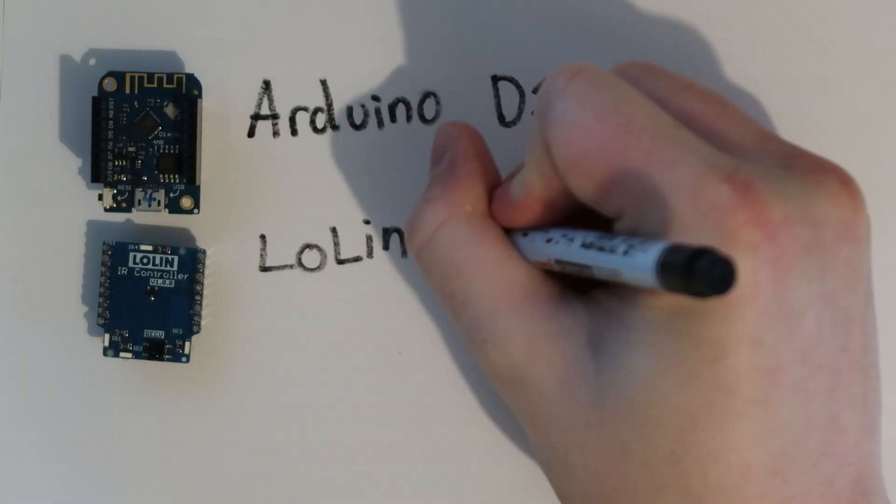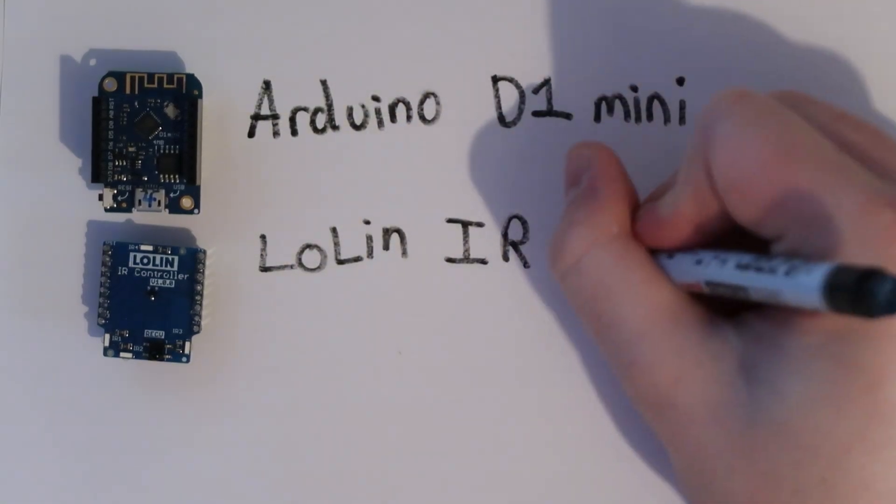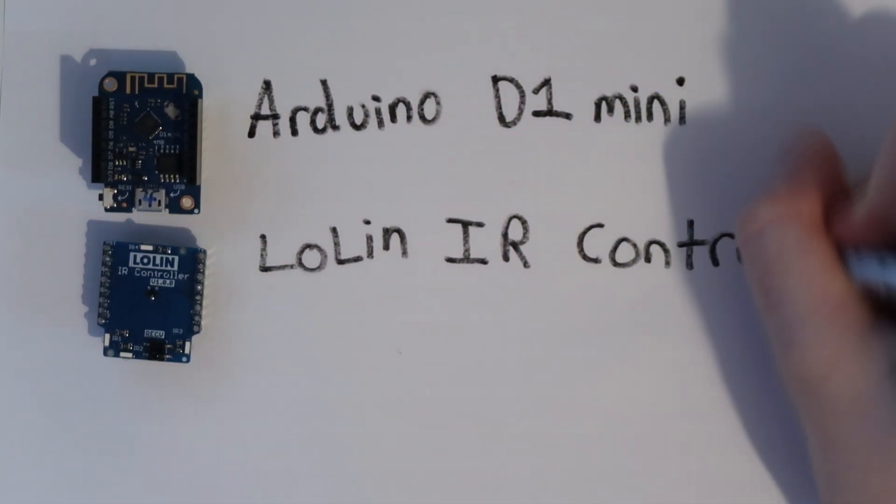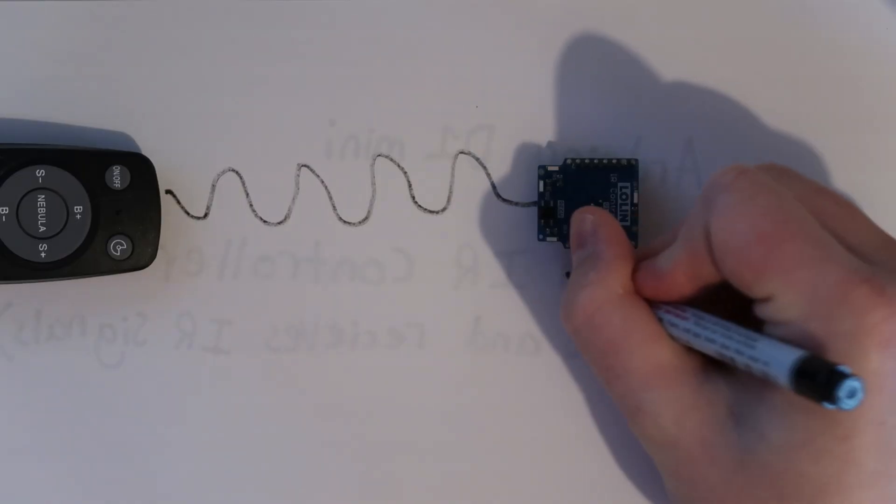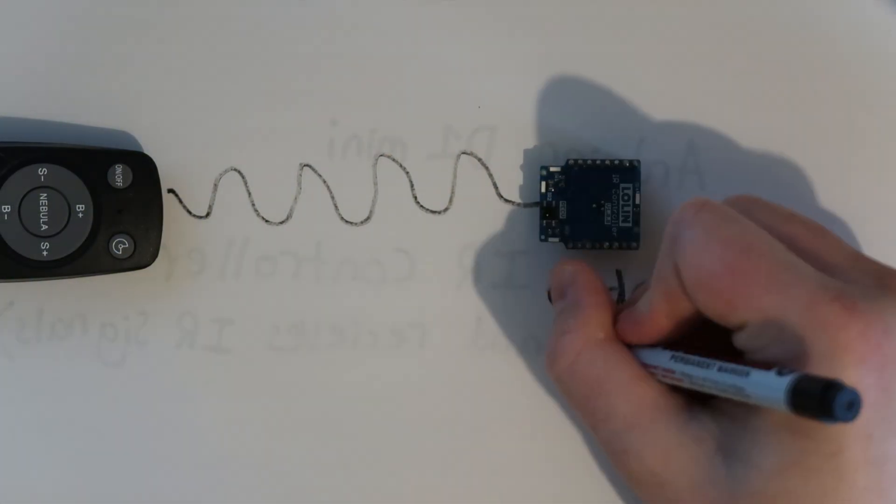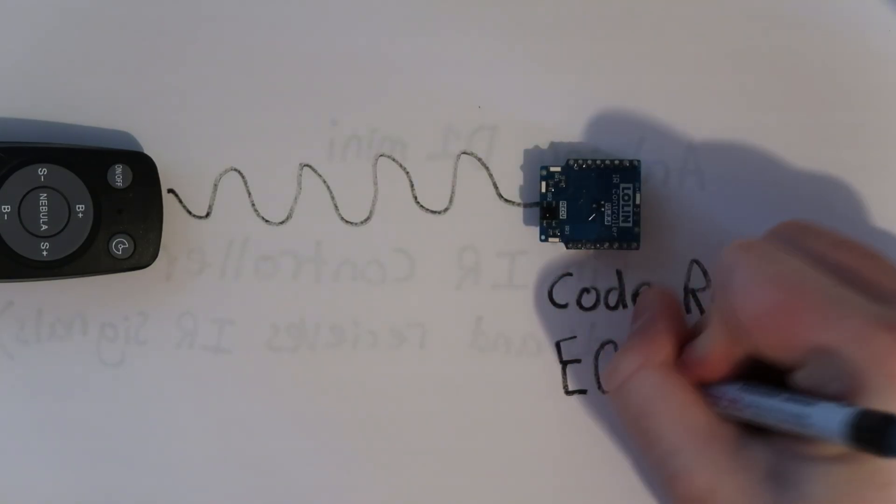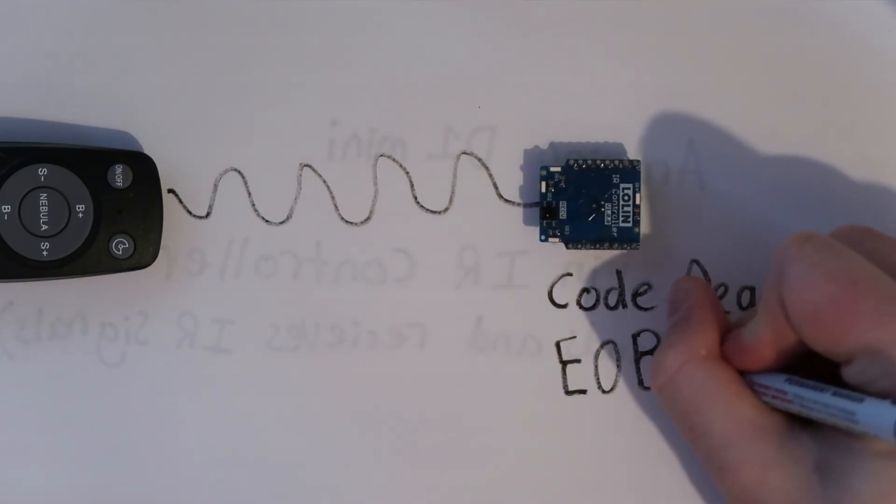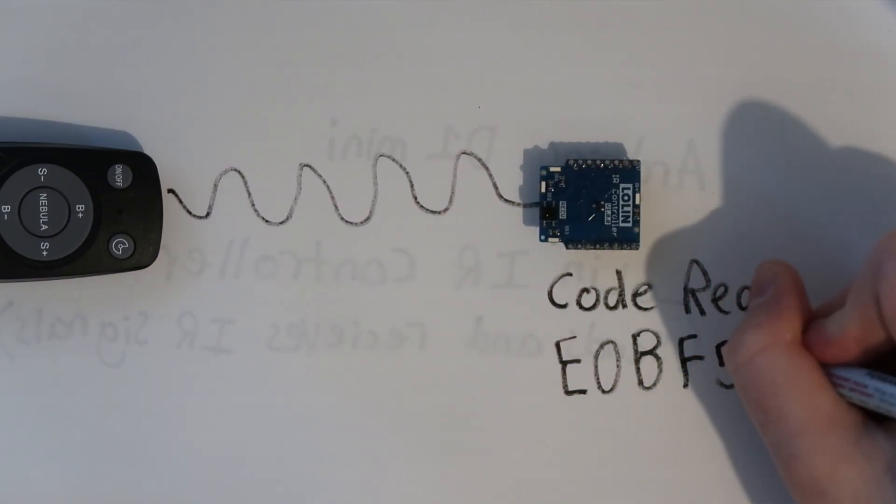For example, this one that pairs up with an Arduino D1 Mini. This means that we can read all of the unique codes coming from the remote, and then replicate them using the IR controller.